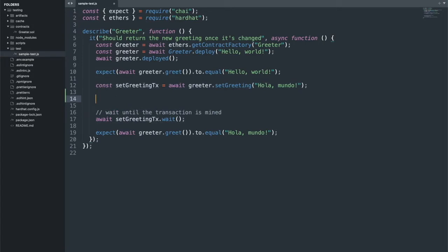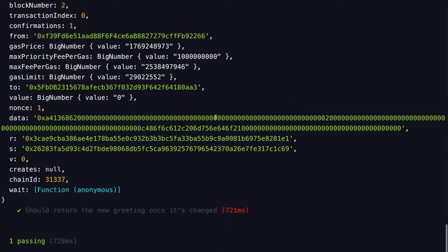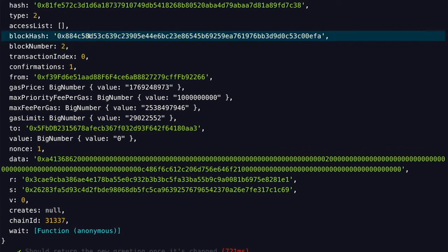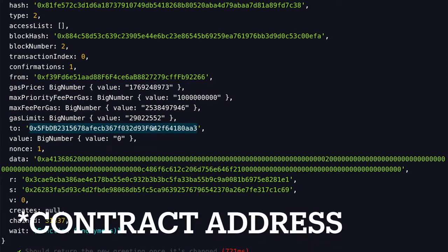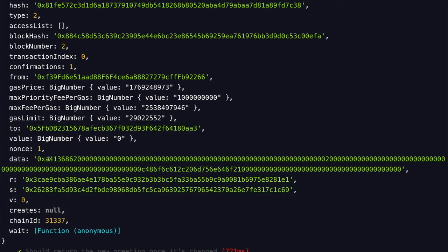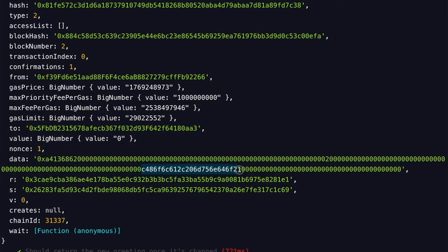Let's show you the transaction hash. I'll console.log the set greeting transaction, and this is going to spit out a big object. This is what a normal transaction would look like. Here's the actual transaction hash, here's the block hash on the test blockchain, and here you can see the gas that was specified. It was being sent to this contract, and this over here is the signature and the data sent as part of the transaction — the hex encoding of the string we sent to set the greeting.